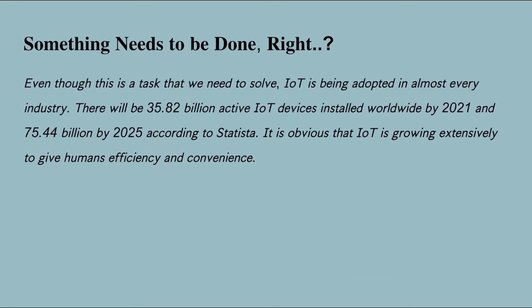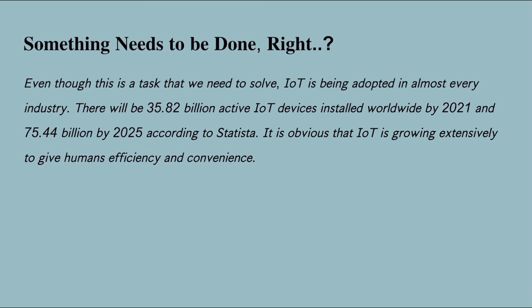Even though this is a task that we need to solve, IoT is being adopted in almost every industry. There will be 35.82 billion active IoT devices installed worldwide by 2021 and 75.44 billion by 2025, according to Statista. It is obvious that IoT is growing extensively to give humans efficiency and convenience.